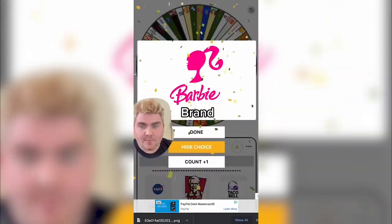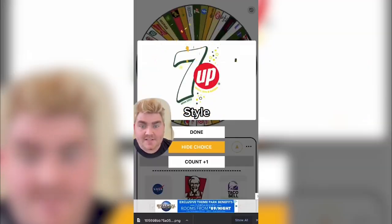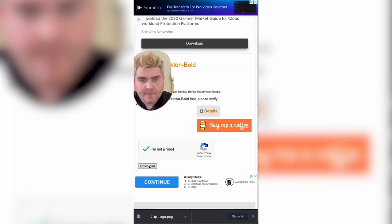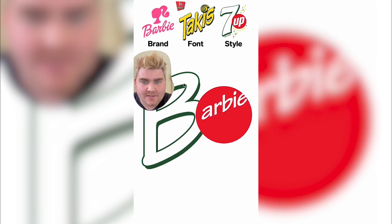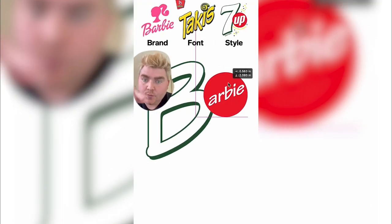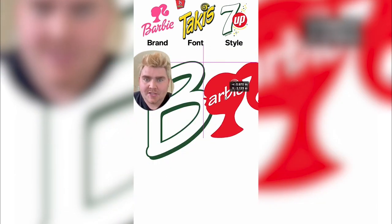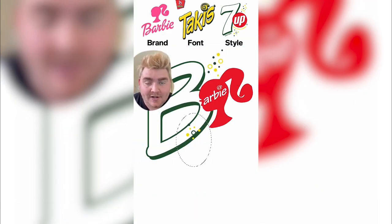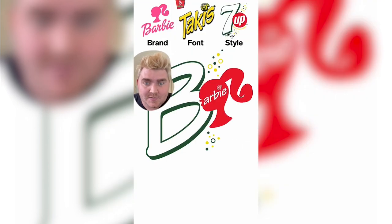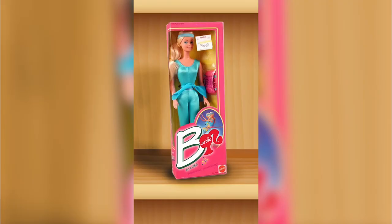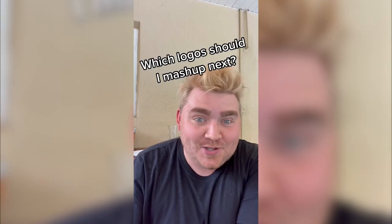It looks like we're going to be doing the brand of Barbie in the font of Takis and the style of the 7up logo. The Takis font is actually called Tecton Bold. I downloaded that, typed out the B in Barbie, made it large, and gave it that green drop shadow like the 7up logo. Then I typed out Barbie and put it in that red circle like the 7up logo, adding the little whirlpool from the Taki logo. I then had a brain blast — I'd make the red bubble actually be Barbie's head. I put that in, added the little bubble details from the 7up logo, and here's the final result. I'm really happy with how it came out, however if I saw this in a store I don't know if I'd buy it. Here it is mocked up on a Barbie — let me know what you think in the comments.